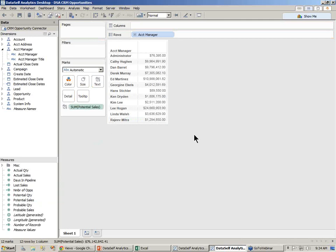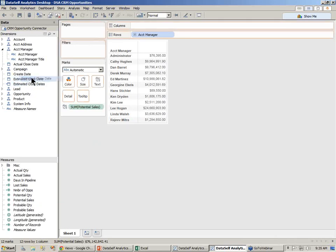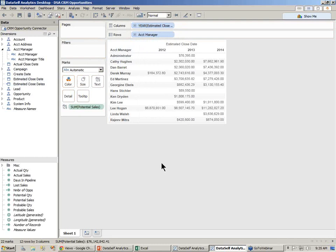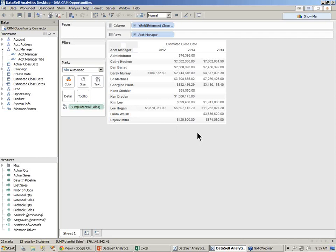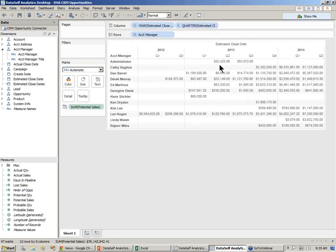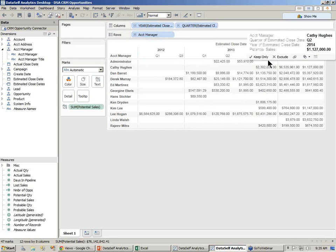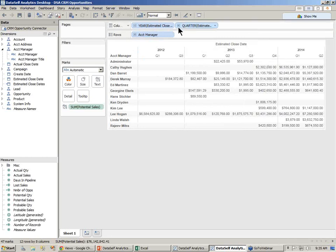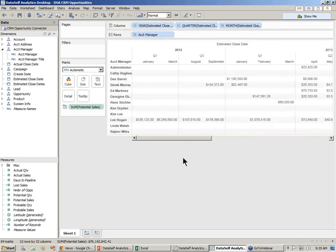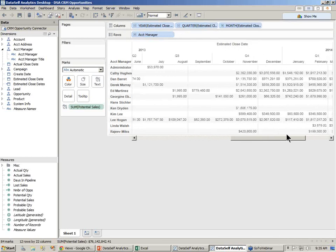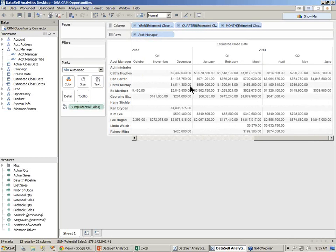Well, maybe I want to see these potential sales broken down by the estimated close date. I just drag and drop the estimated close date to my columns, for instance, and there it is. I can see account managers looking at all the open opportunities, what the estimated date is, and then it breaks down in this report. And I could easily drill down from the year to the quarter level. I can drill down to the month level, to the day level, whatever it is, just by drilling very easily that way.